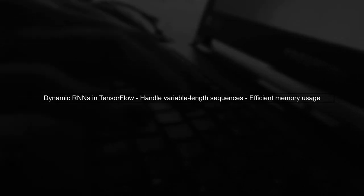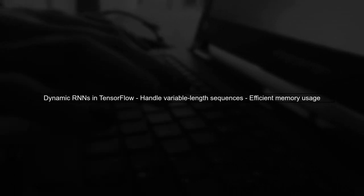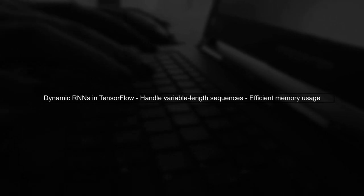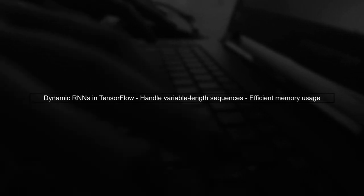To address your challenge with long character sequences, let's first understand the concept of dynamic RNNs in TensorFlow.